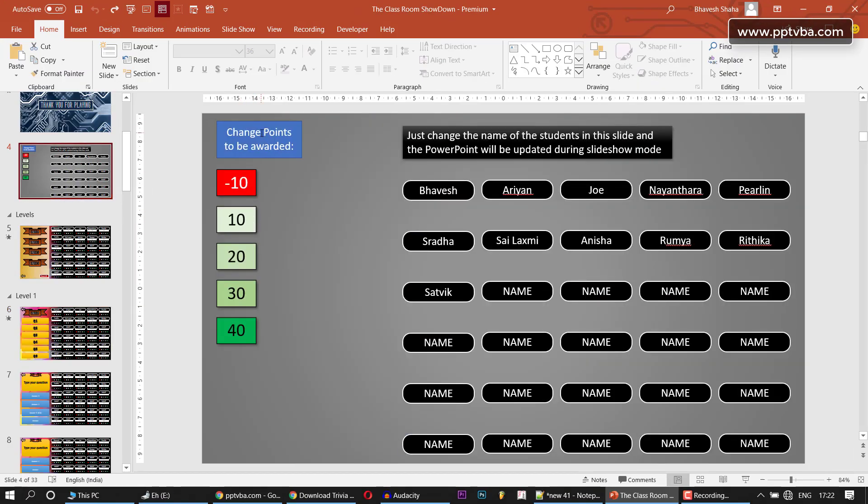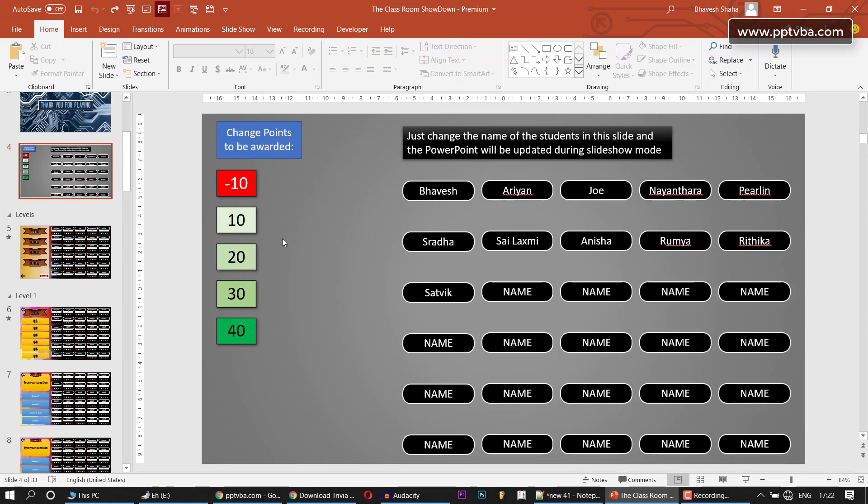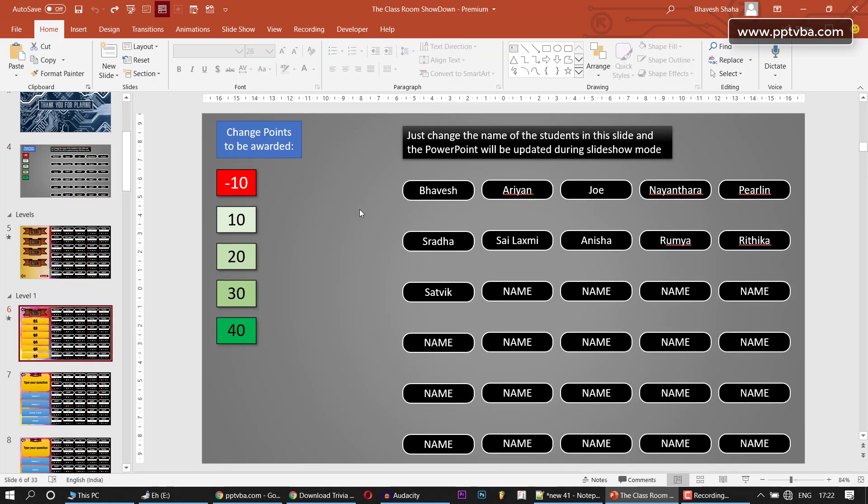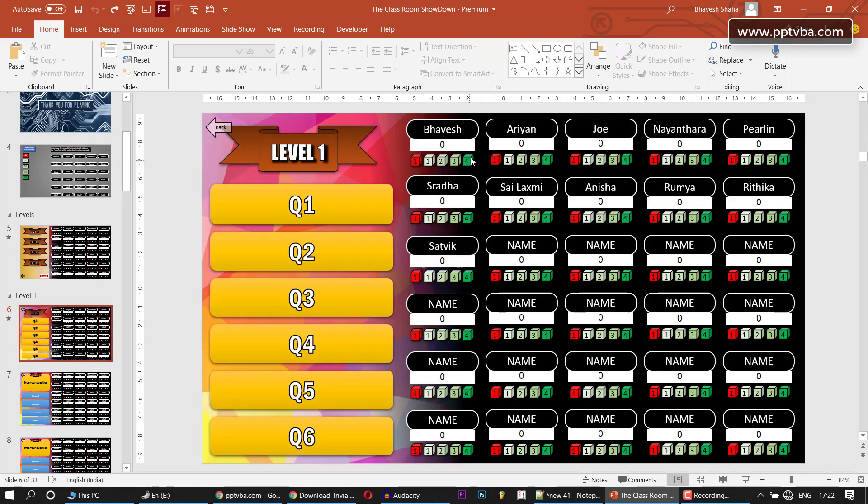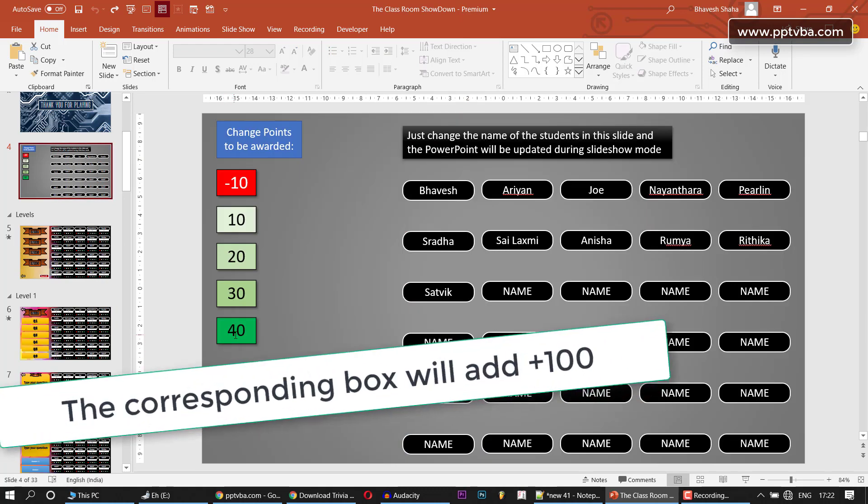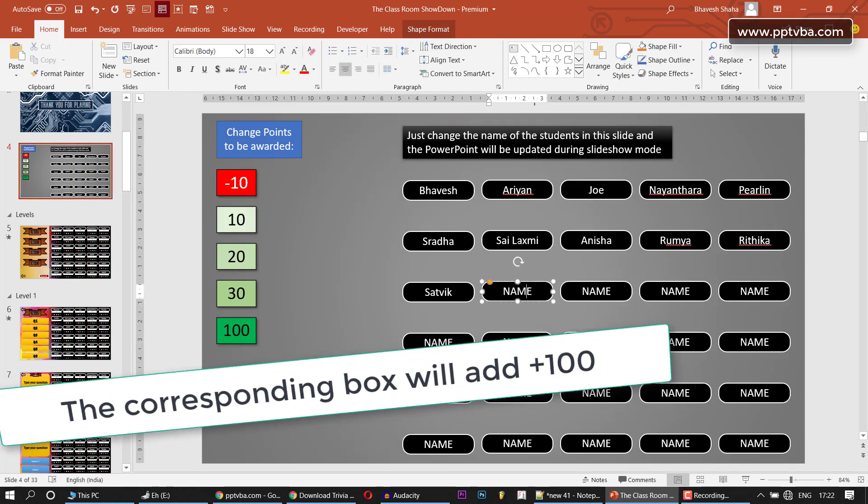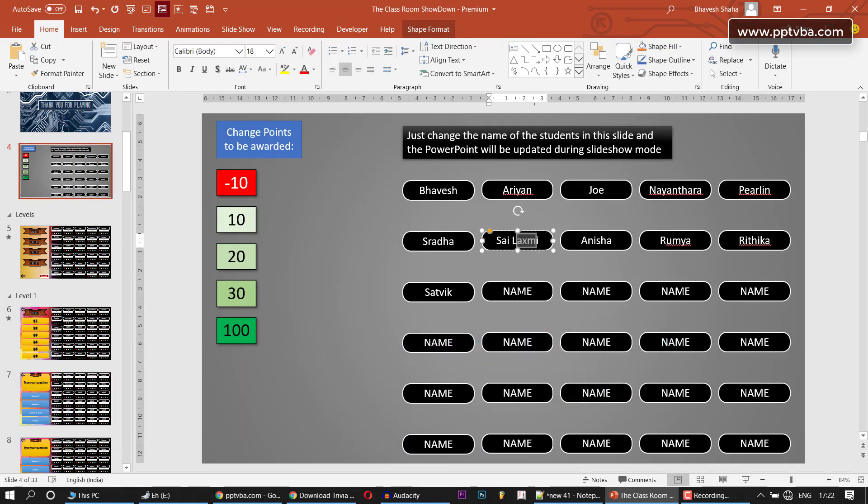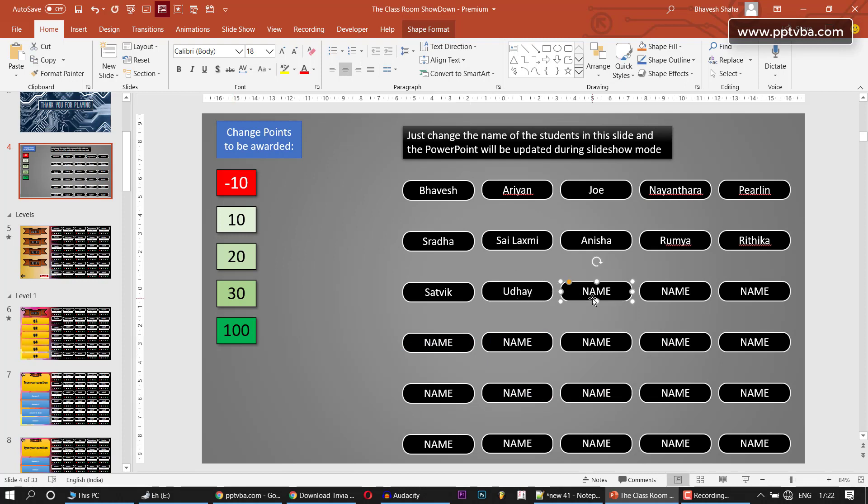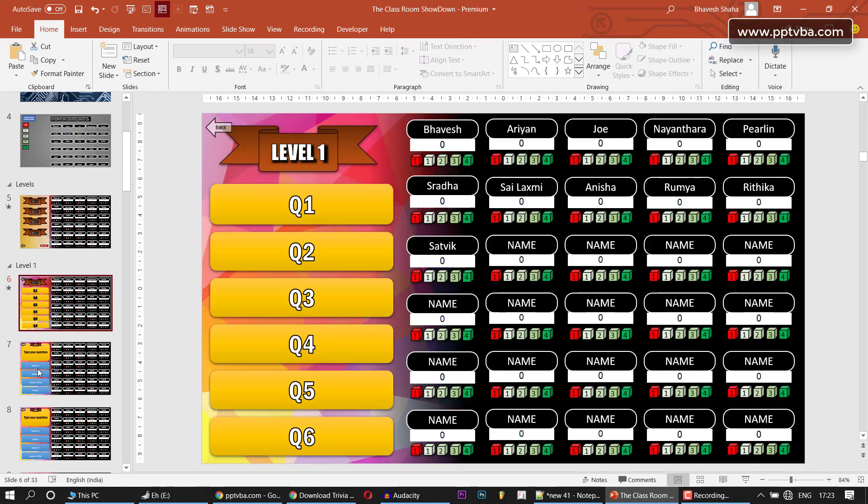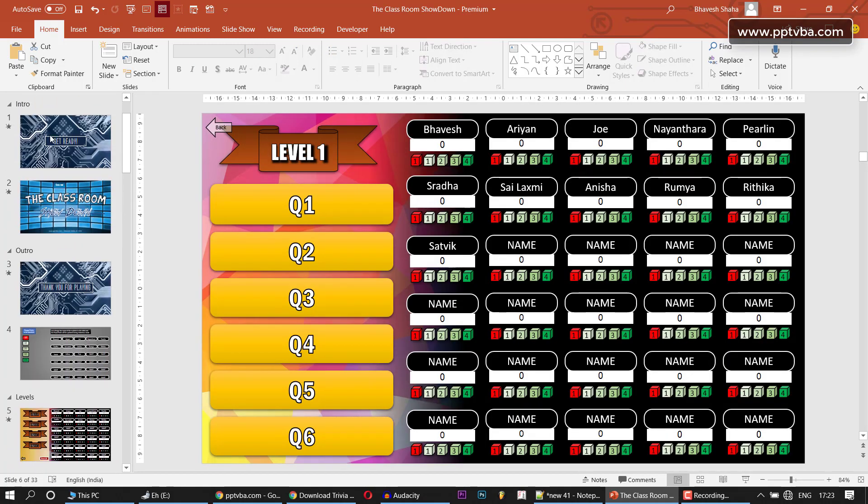If you download this PowerPoint game template, you'll be able to change the amount of points awarded. Instead of 40 points when you press this shape, I can award 100 points. I can also add the name of new students or change the name of other students. I can just type here and this will be automatically updated in all the question slides of our PowerPoint game.